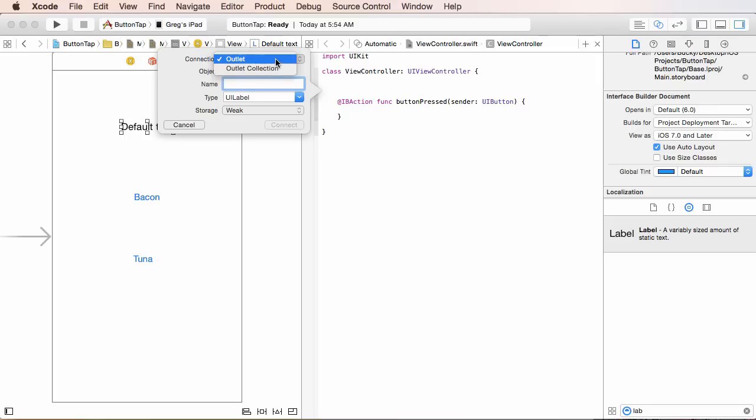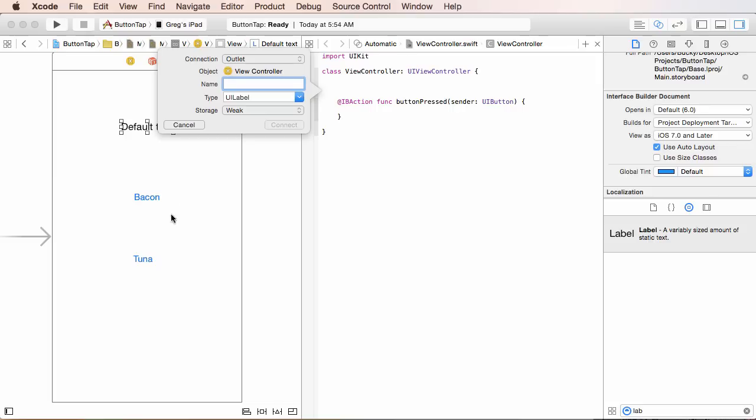So the type of connection that we need is an outlet. Now, outlet is pretty much just a reference to this item. And once we have a reference to it inside our code, we can do things like change the text. But, again, an outlet is just a reference to an item. An action is some method that the user calls whenever they interact with something interactive like a button.